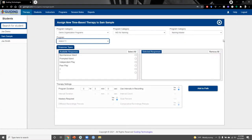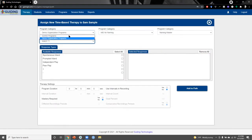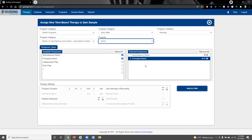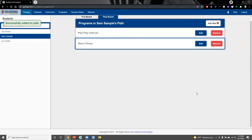Let's click add new and now we'll set up a frequency recording program. From the program boxes at the top, we can choose early skills and our manding program, and now we can choose spontaneous and prompted demands. Because we are doing frequency recording, we set use intervals and recording to null, and we also specify that we do not want to assess mastery. We'll leave our program duration set to five minutes and then click add to path.